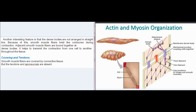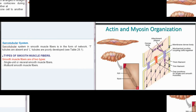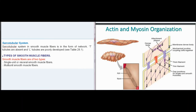Covering and tendons: smooth muscle fibers are covered by connective tissue, but the tendons and aponeurosis are absent. Sarcotubular system: the sarcotubular system in smooth muscle fibers is in the form of a network. T-tubules are absent and L-tubules are poorly developed.